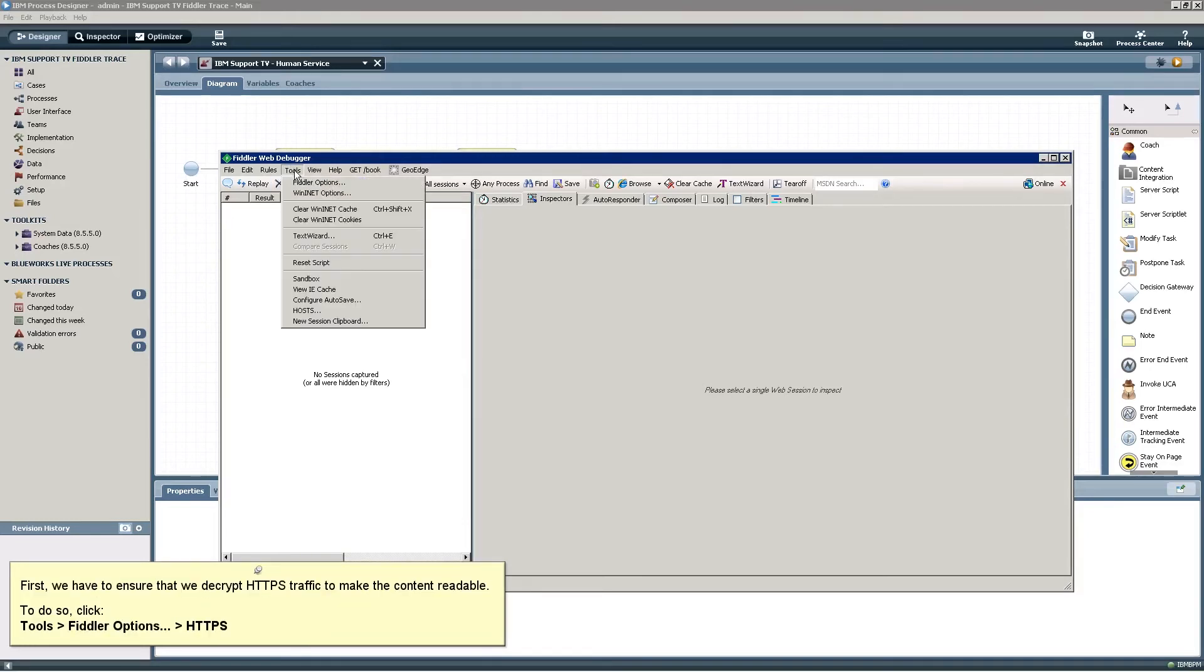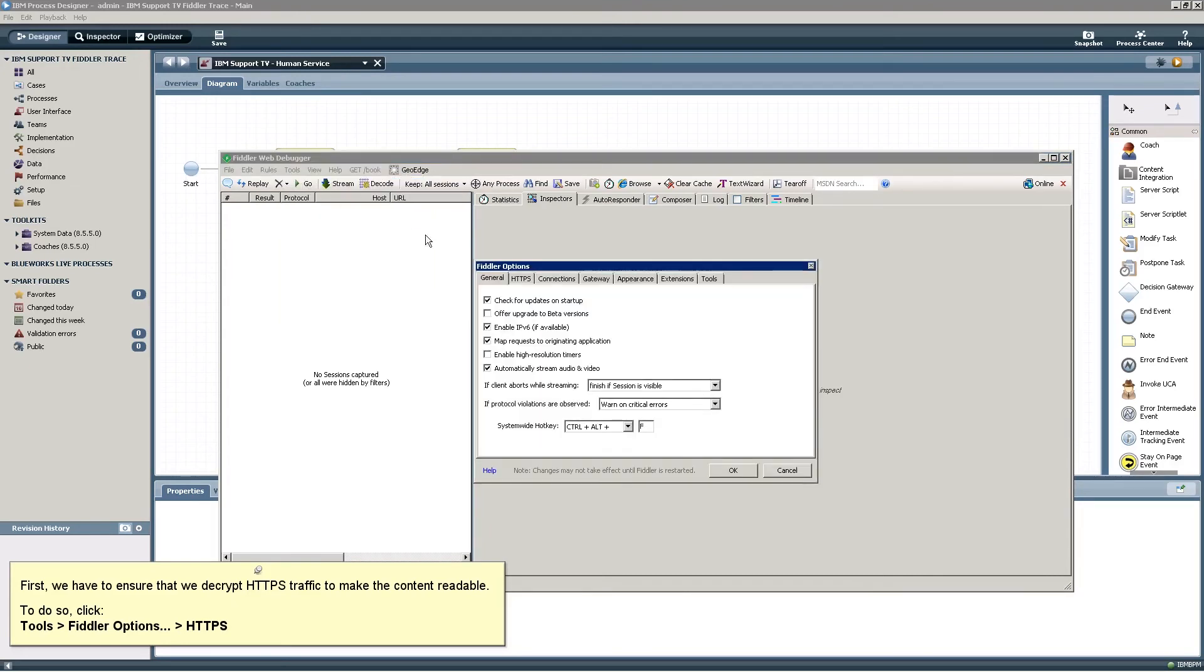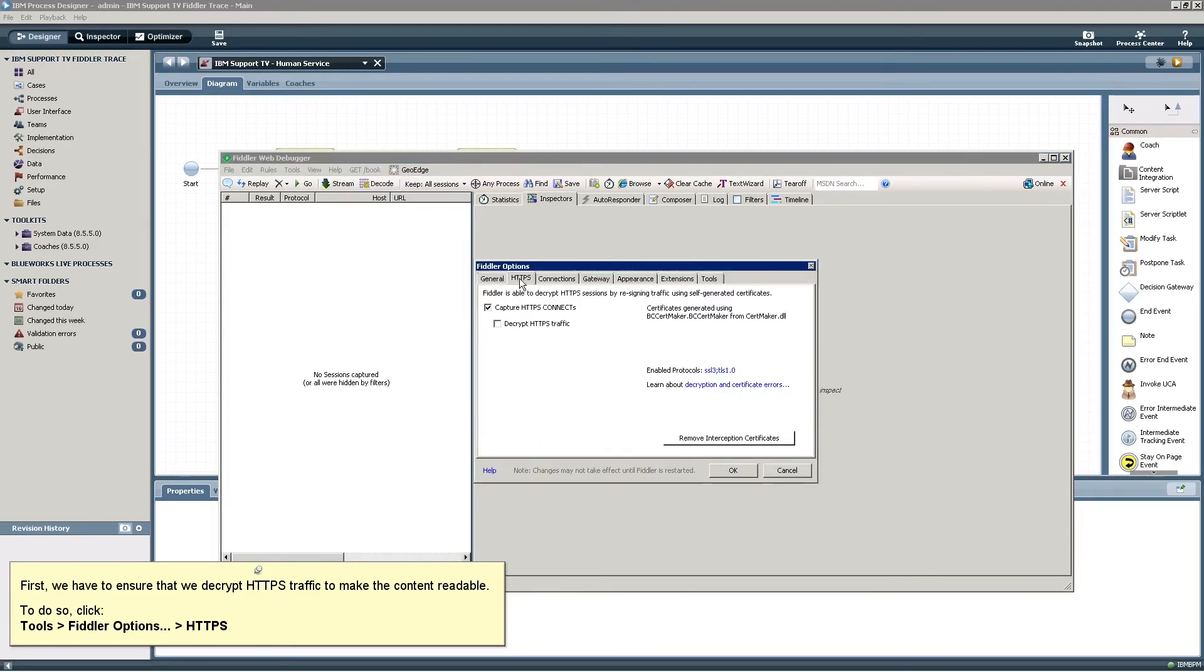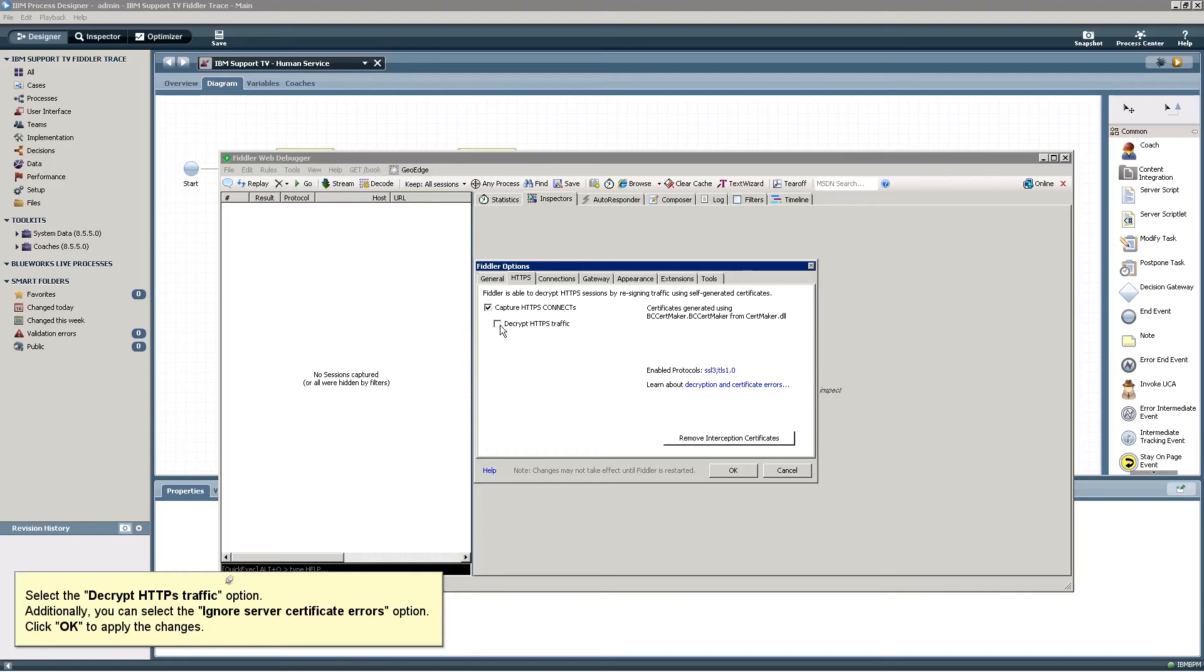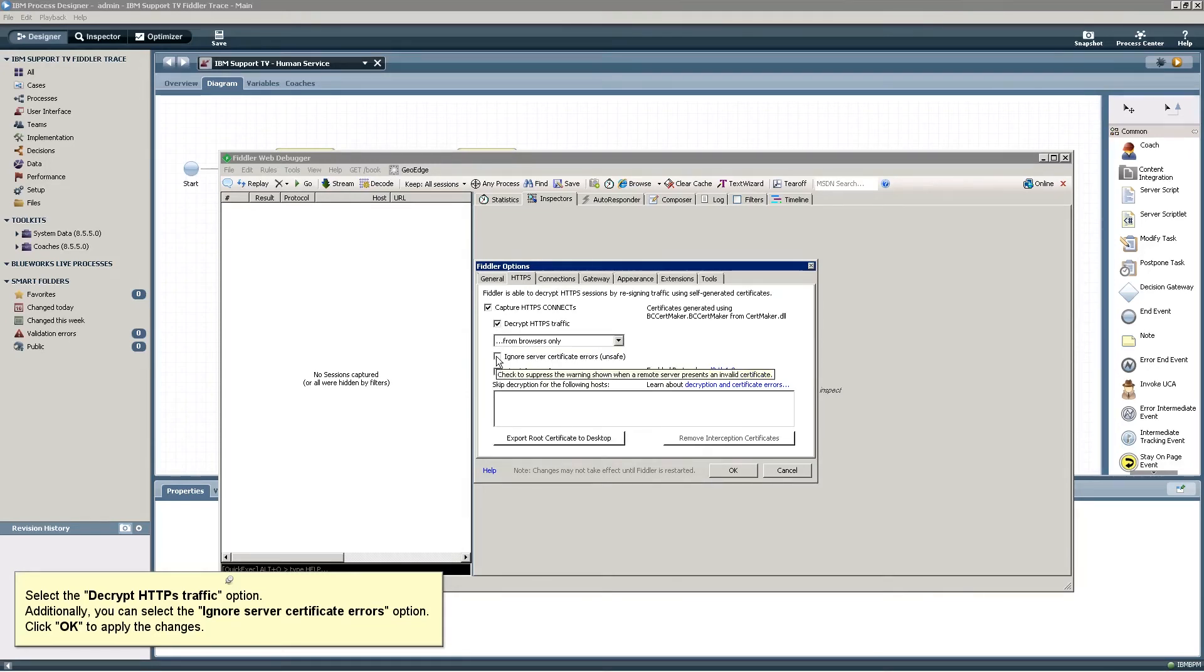First, we have to ensure that we decrypt HTTPS traffic to make the content readable. To do so, click Tools, Fiddler Options, HTTPS. Select the Decrypt HTTPS traffic option. Additionally, you can select the Ignore server certificate errors option. Click OK to apply the changes.